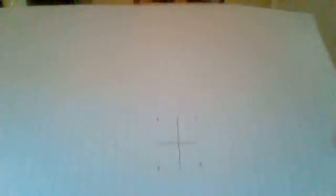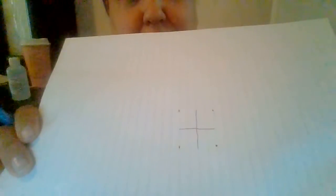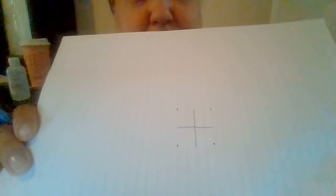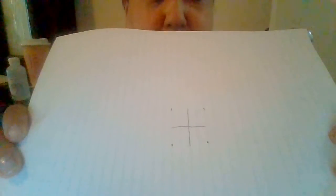I started recording earlier and accidentally stopped, but all I did was draw like a plus sign in the middle and then dots at where the corners are of the square.